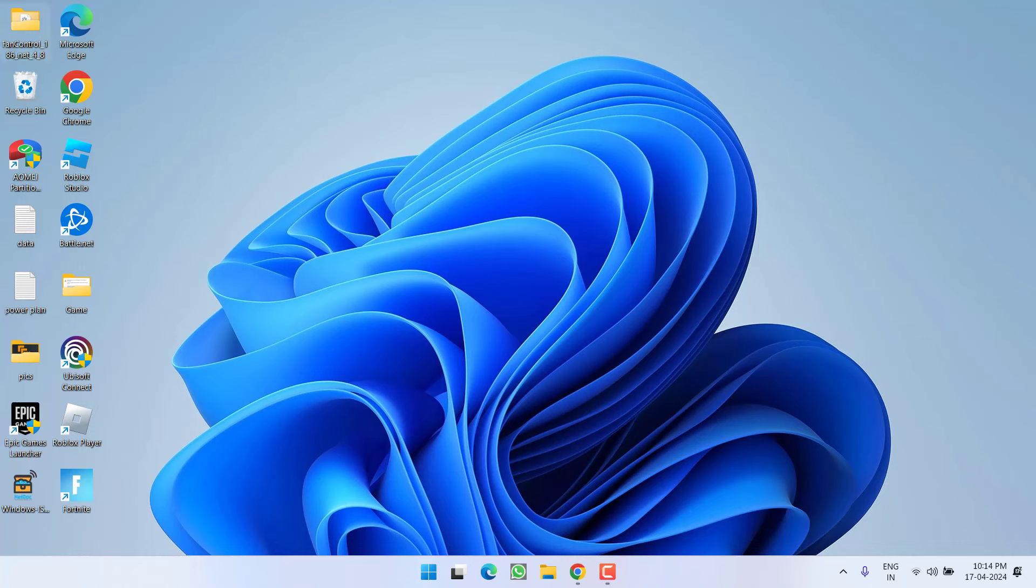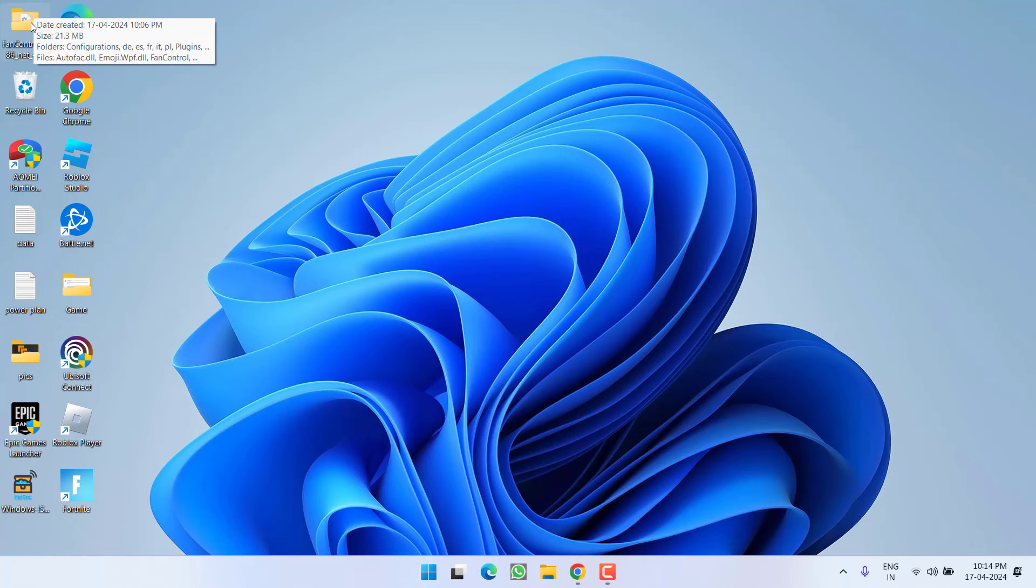in the next step, again in Fan Control, first make sure you uncheck the inpout x64.sys file like we did in the previous step. After that,